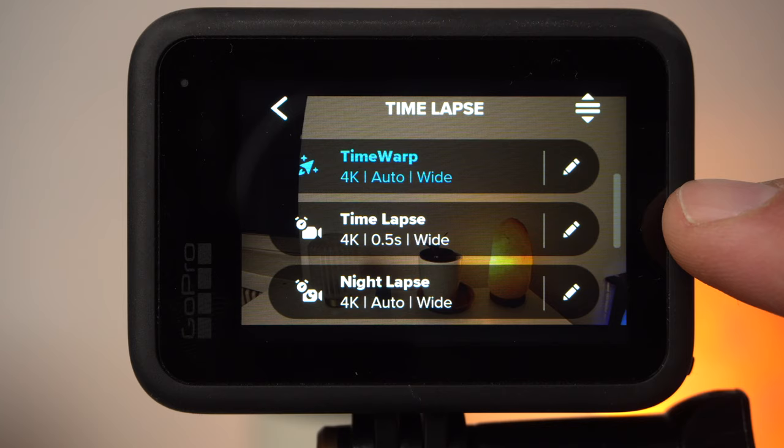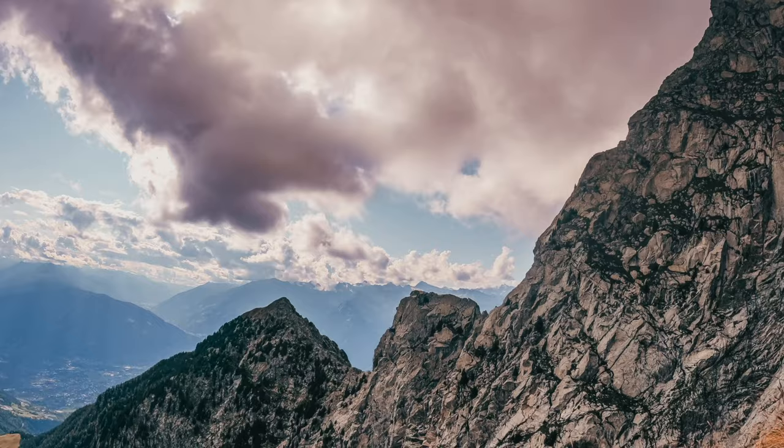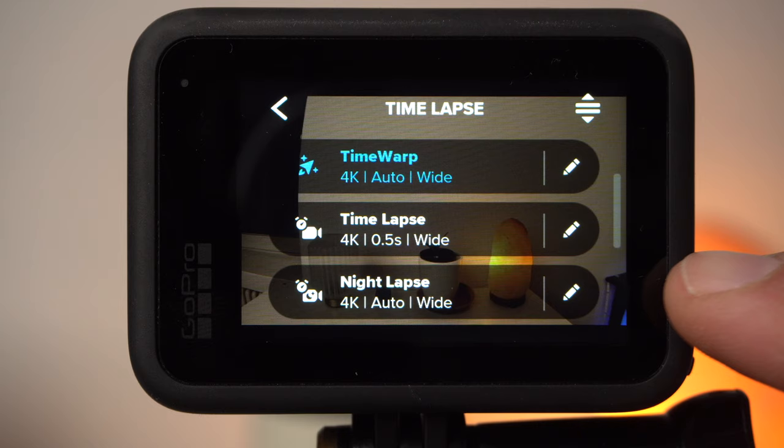In timelapse mode, you should mount the camera on a tripod — there is no stabilization by the camera. This mode is intended for example for landscape shots with passing clouds. Timelapses can be used very well to visualize the course of time. The nightlapse mode is basically very similar to the timelapse mode, but as the name suggests, it is intended for shots at night or in low light conditions.